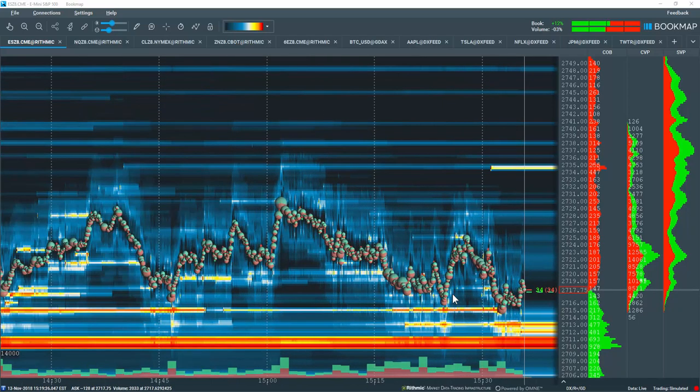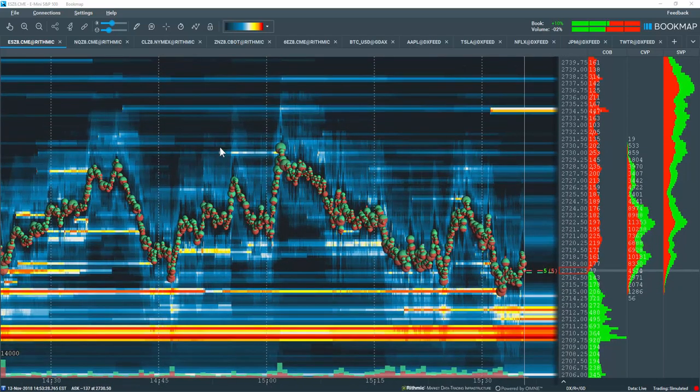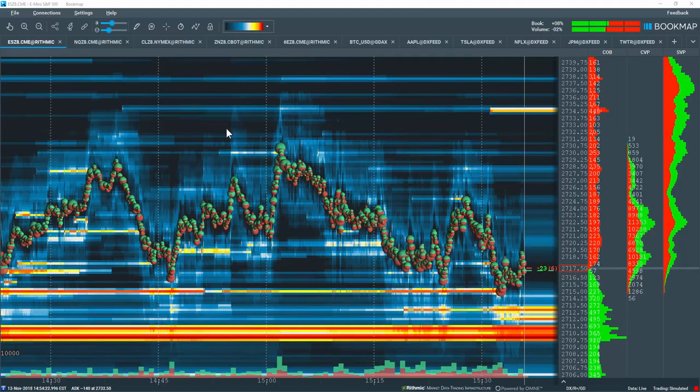When you zoom in and out, you may want to adjust the heat map to give further insight.